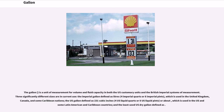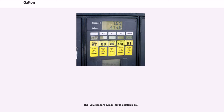The U.S. gallon is defined as 231 cubic inches, four U.S. liquid quarts or eight U.S. liquid pints, or about a certain volume, and is used in the U.S. and some Latin American and Caribbean countries. The least used is the U.S. dry gallon. The IEEE standard symbol for the gallon is gal.